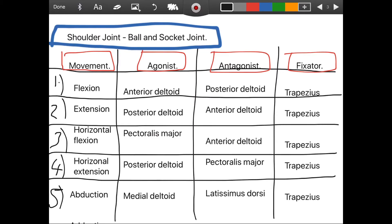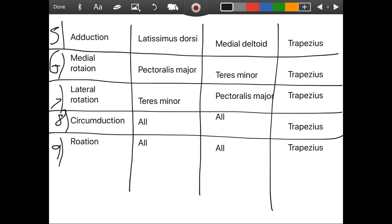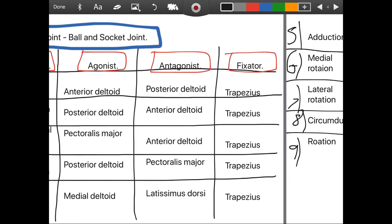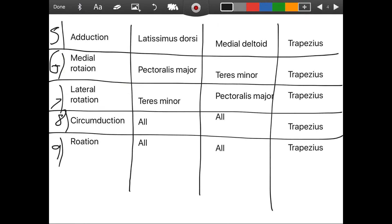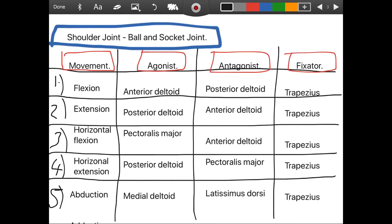Firstly is the shoulder. The shoulder is in fact the most mobile joint in the human body, as it can perform ten different movements. So the first is flexion — and that pairs with extension. For flexion, the agonist is the anterior deltoid and the antagonist is the posterior deltoid. All shoulder movements are fixated by the trapezius.